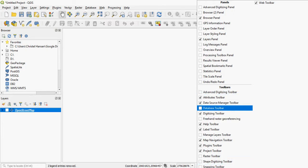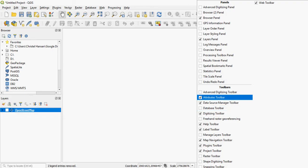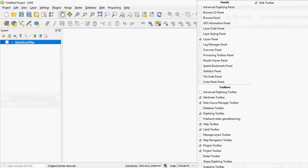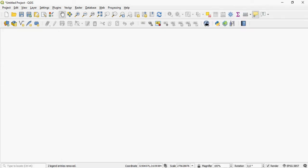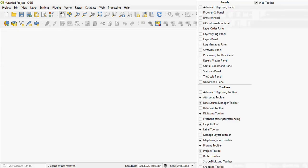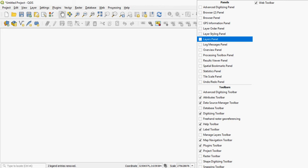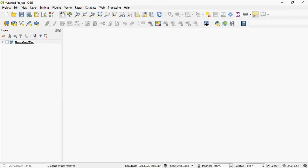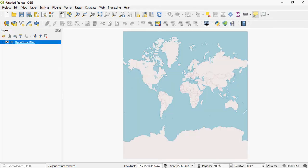If you happen to lose your table of content, your browser, or your layers, you can simply activate them again by right clicking in the grey area and clicking on the panel that you wish to see. If I would like to see what I actually currently have in my map, the table of content, I just activate the panel. There it is. There is my OpenStreetMap layer.